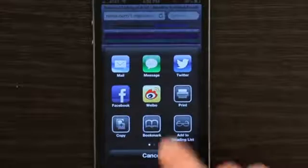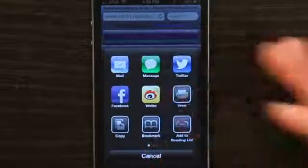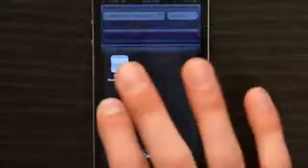I could add it to my reading list, I could rebookmark it, print it, or add it to my home screen.